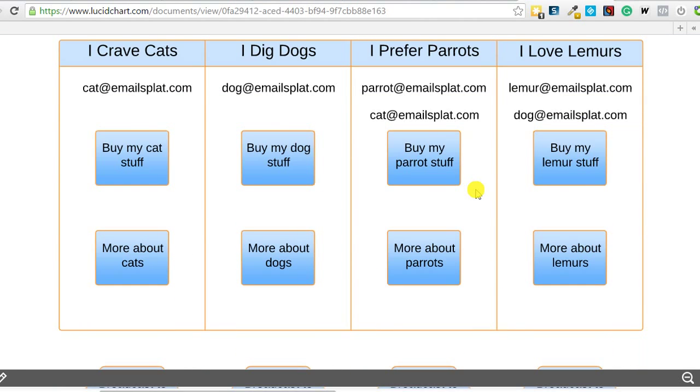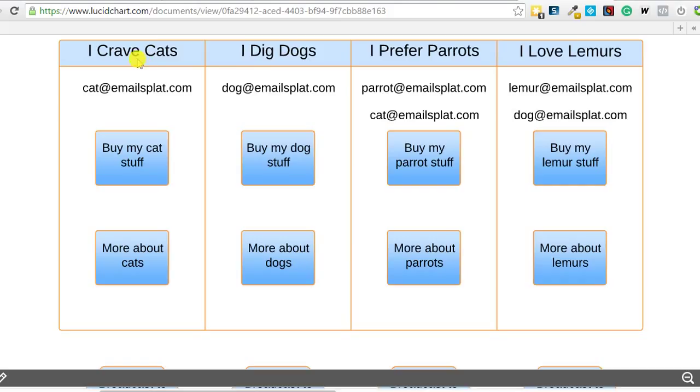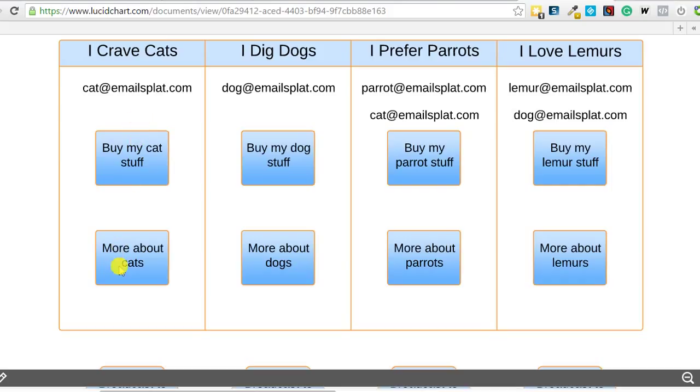If somebody comes to your website, you're a pet store, and they sign up on your email list and they sign up on a lead magnet you have for cats, the I crave cats list. In a list-based system you would have separate lists for each pet type. You got I crave cats, I like dogs, I prefer parrots, I love lemurs. So if you are a cat person, you're going to be cat at emailsplat.com, you're going to start getting emails, you know, the buy my cat stuff, the more about cats email. These would be autoresponders. In a list-based system, the list gets the same autoresponder.